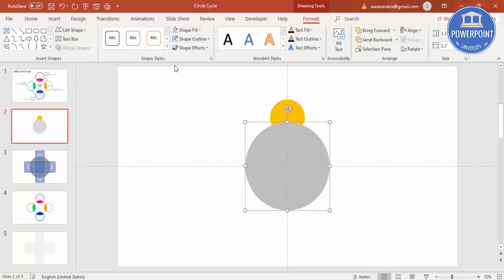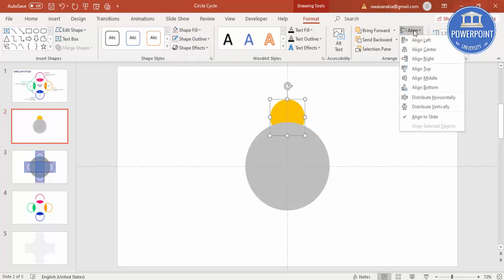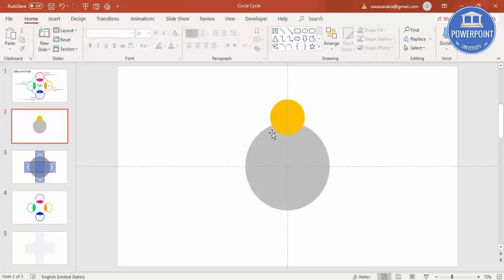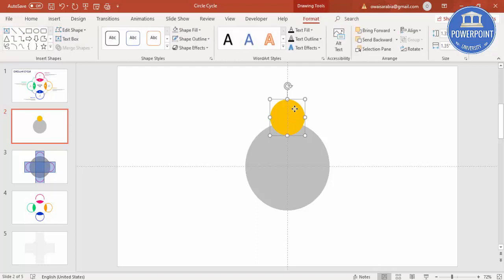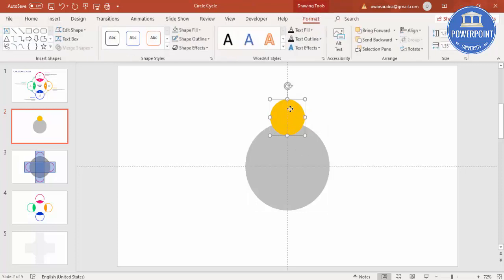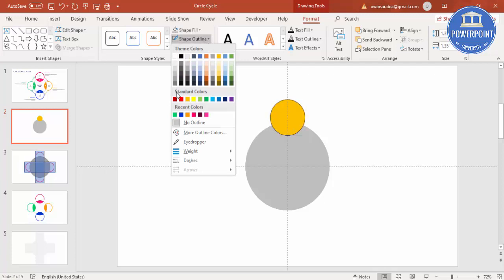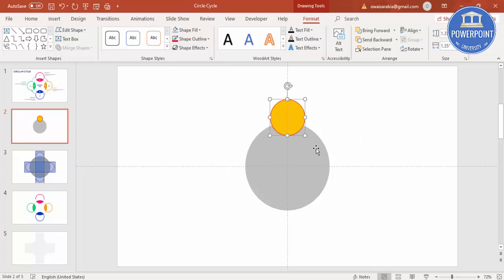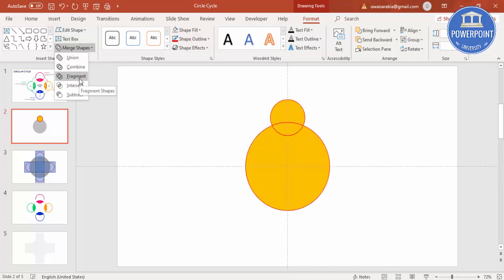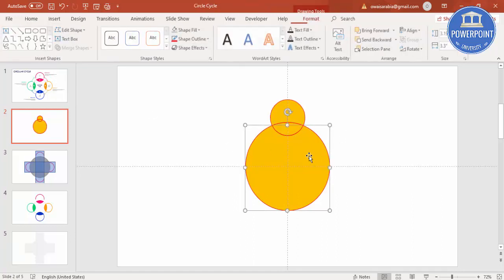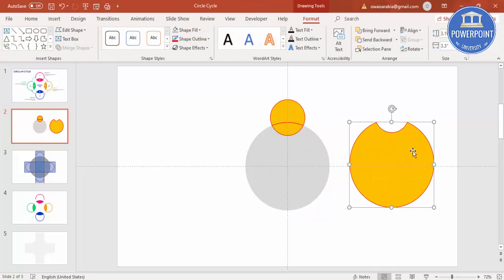Give the duplicate a different color. Select the smaller circle and bring it to front. I'm going to split this small circle into two — select this part. Add an outline for the shape, select a color for the outline. Then select the gray circle, go to Merge Shapes, and choose Fragment. Delete the unwanted parts.